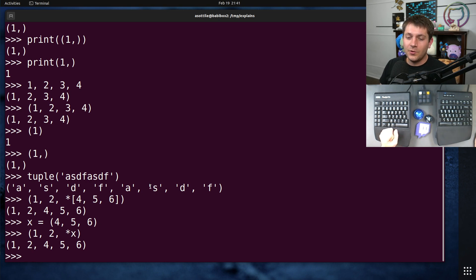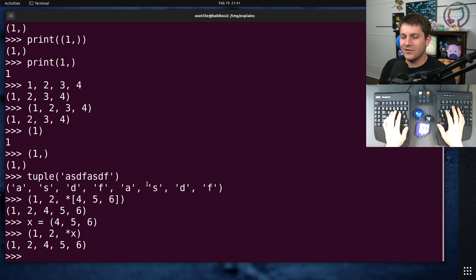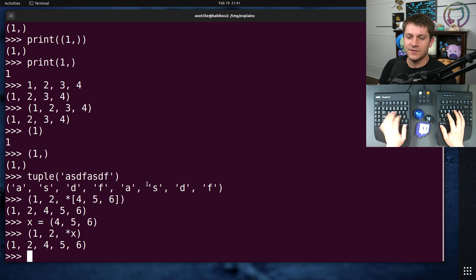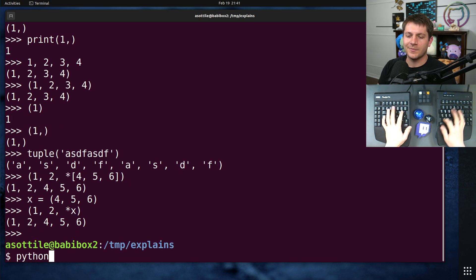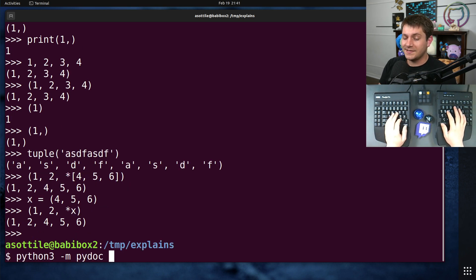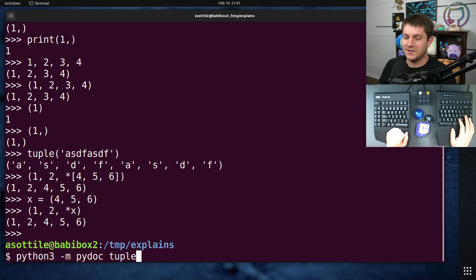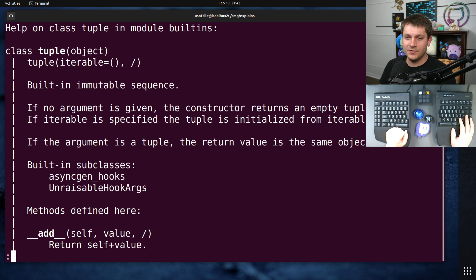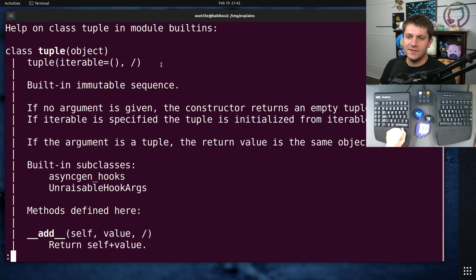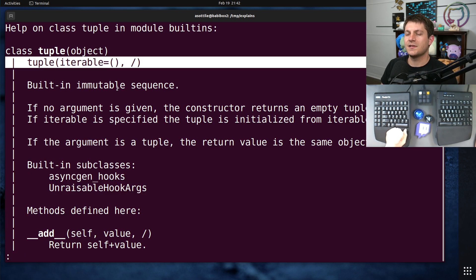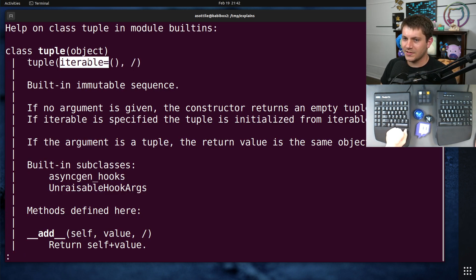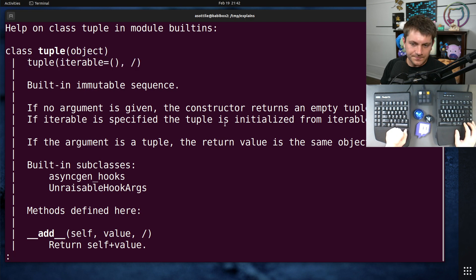Tuples have a whole bunch of operators and functions. Well, actually, they don't have too many functions. Let's look at the PyDoc for that. PyDoc is helpful because it allows you to find all of the documentation for tuples. And it tells you all of this, as well as how to build them. We already kind of talked about this.